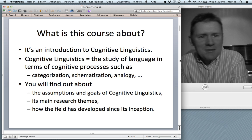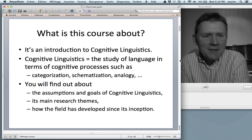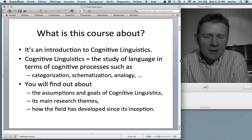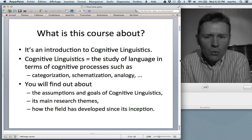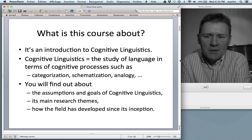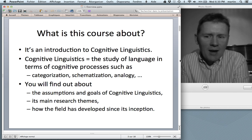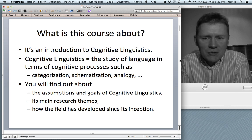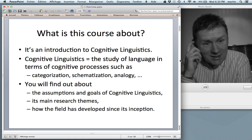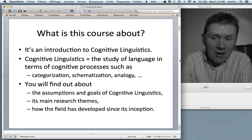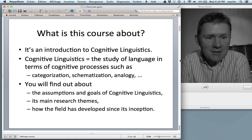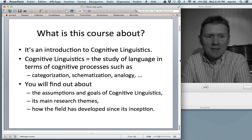So in this course, in these videos, you'll find out about the assumptions and goals of cognitive linguistics. I will try to cover its main research themes and I'll also say a few things about how the field has developed since its inception in the early 80s.